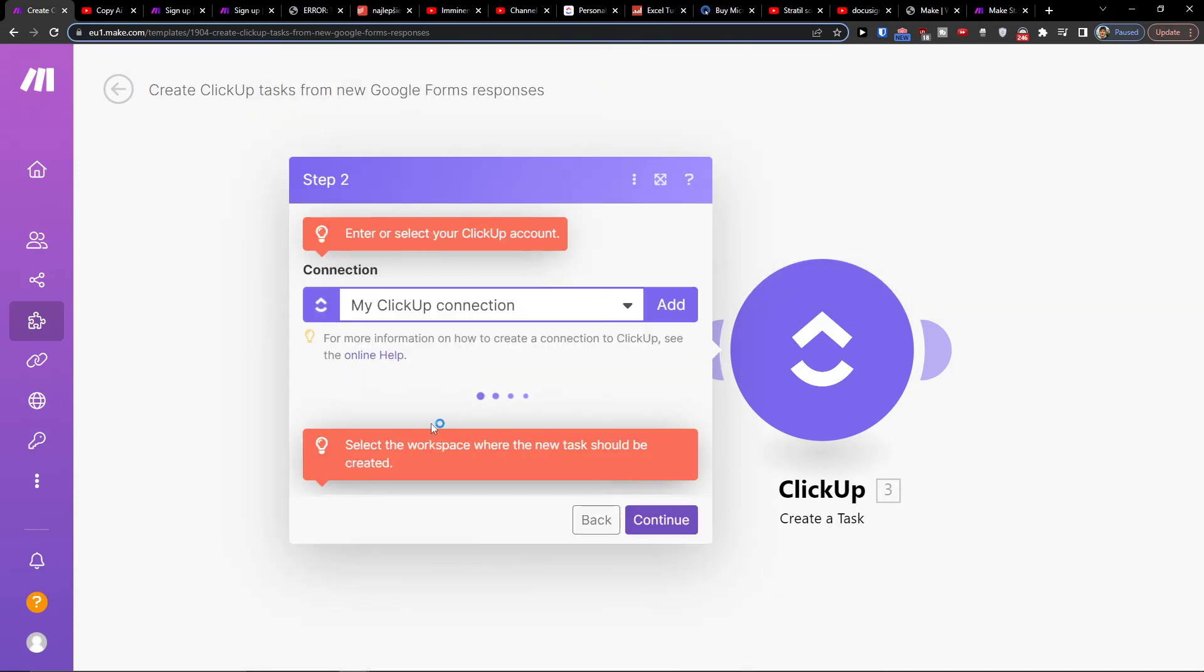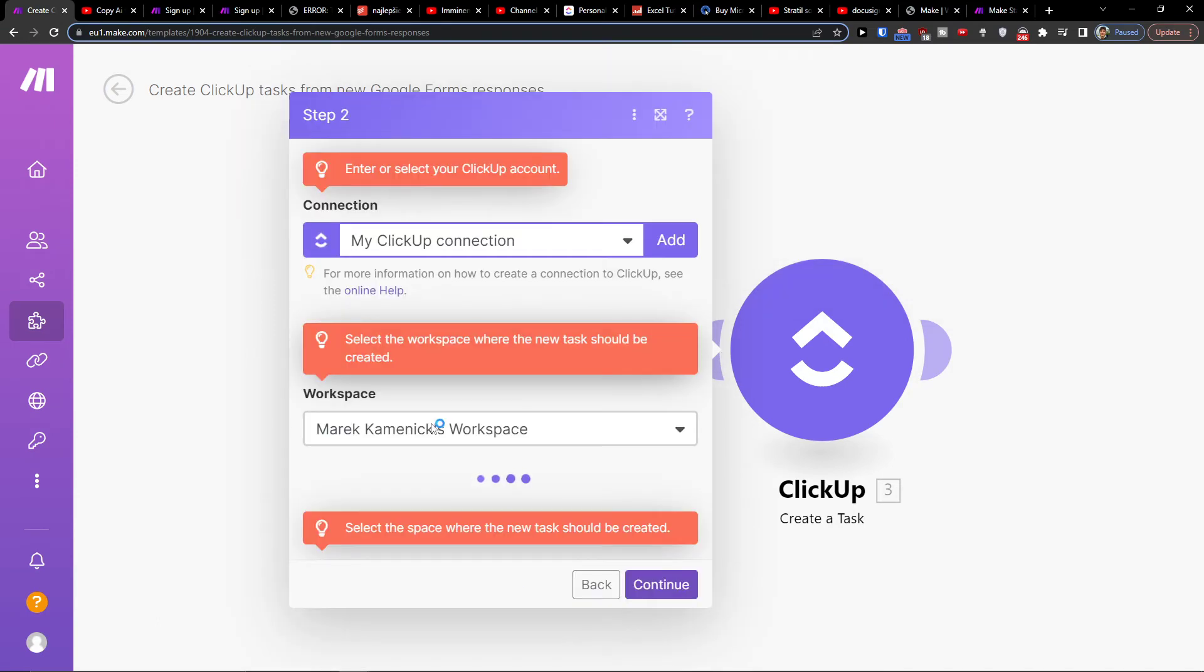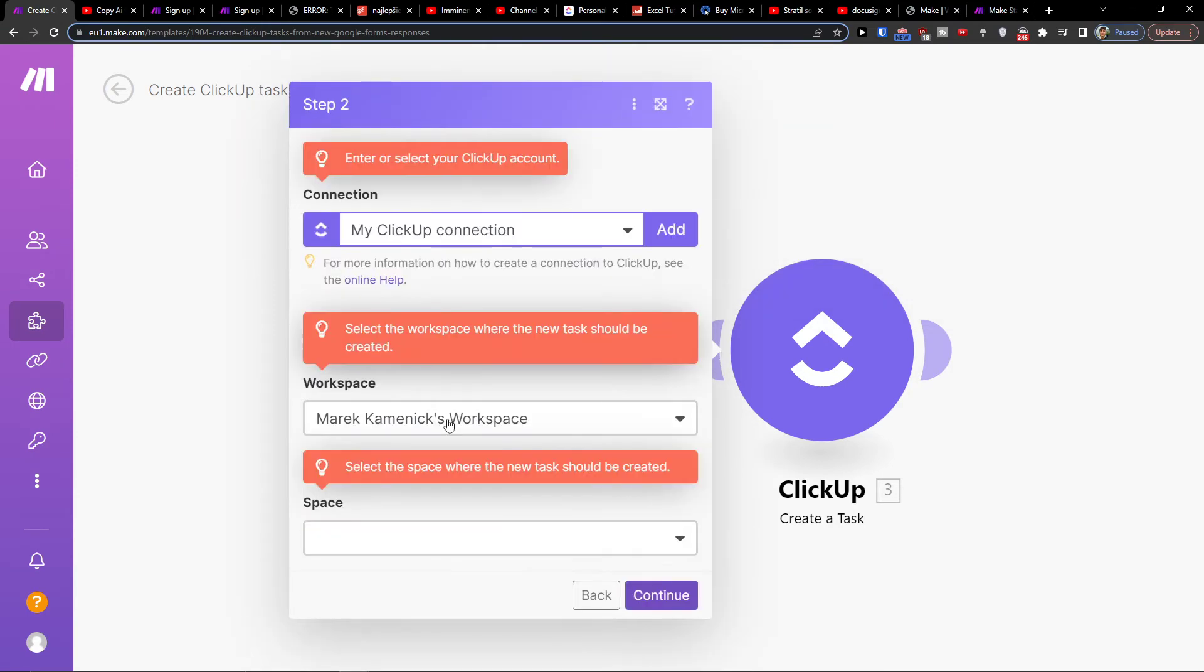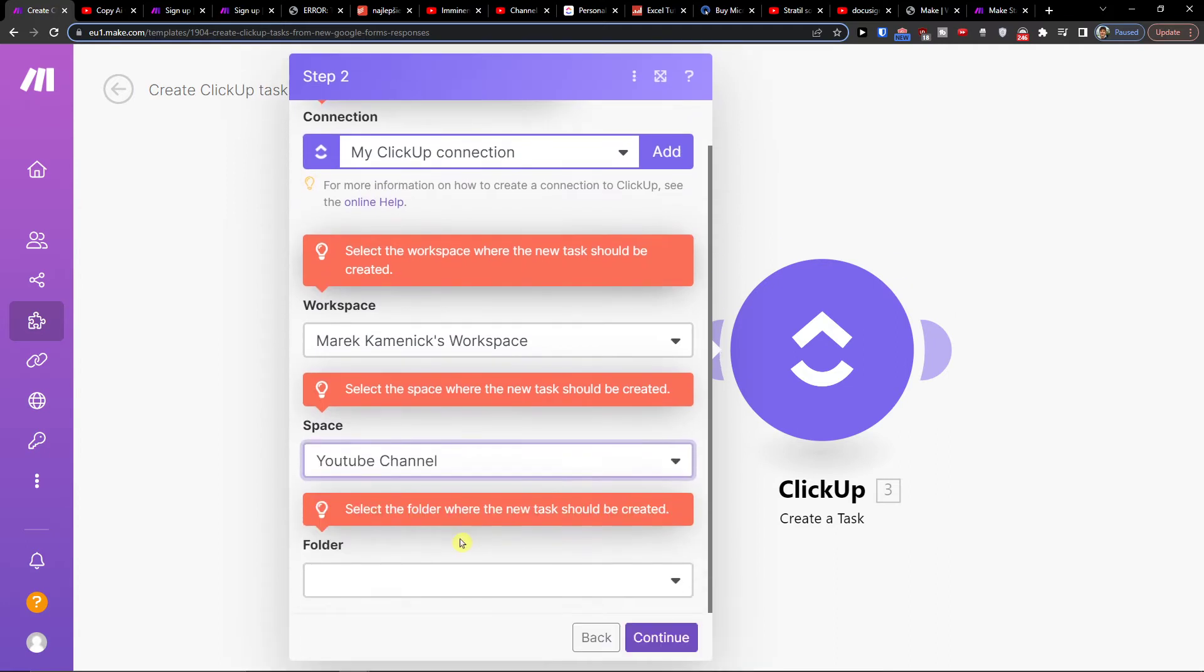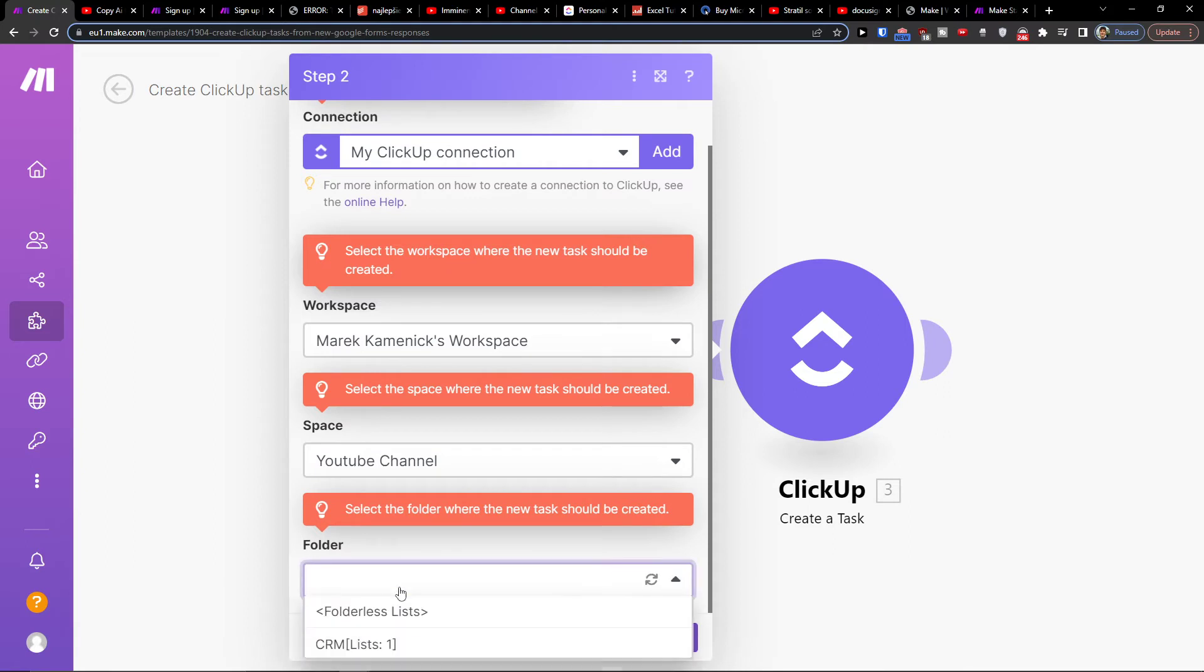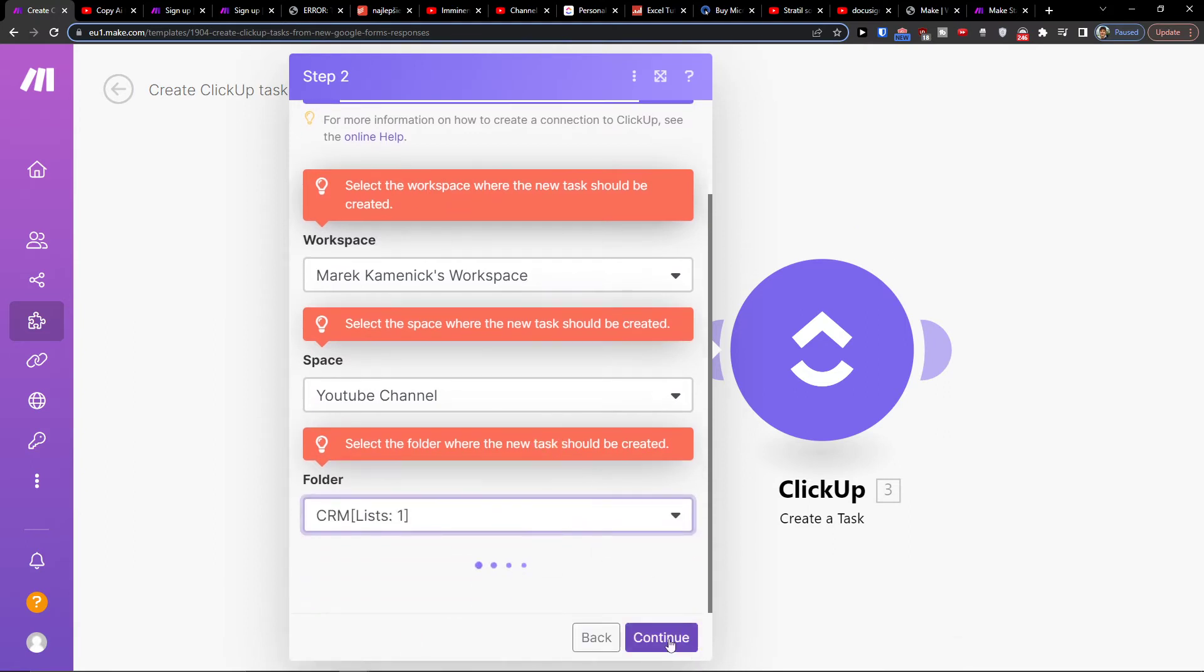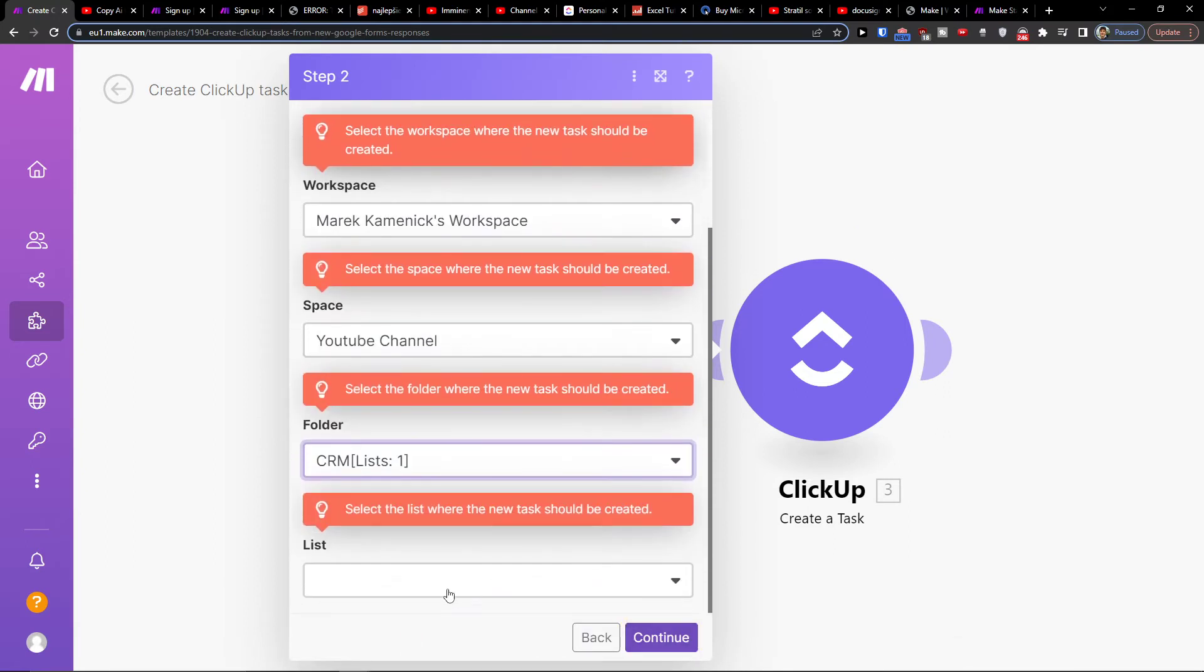And then you just have to select the workspace here, then also the space, folder, and list.